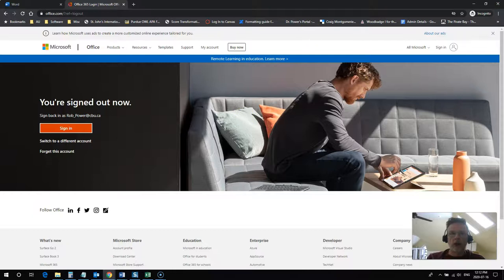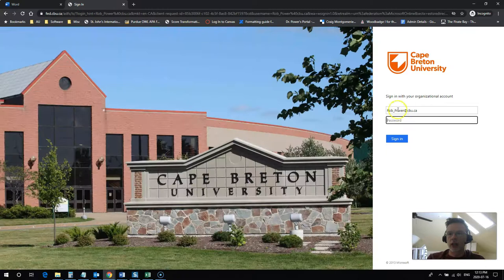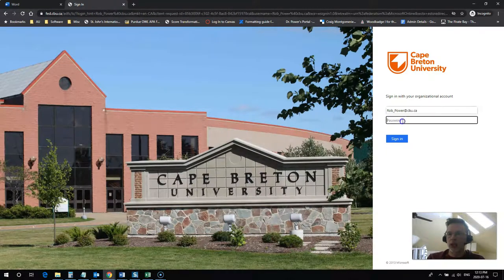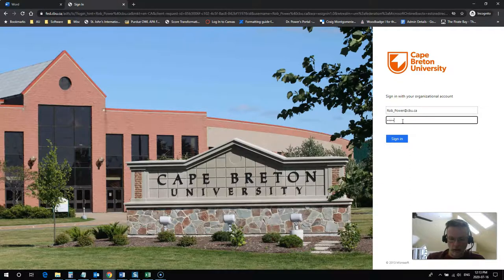So I'm now at the Office 365 login window. You just click on sign in. Once again, you just use your cbu.ca email address, the same password that you use to log into your email and to Moodle.